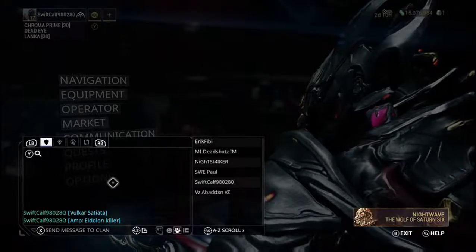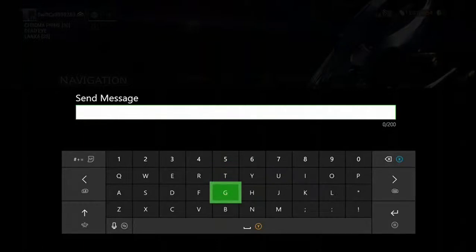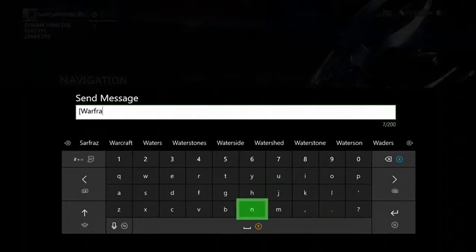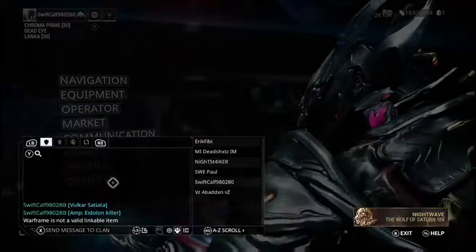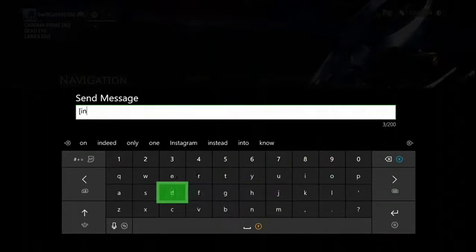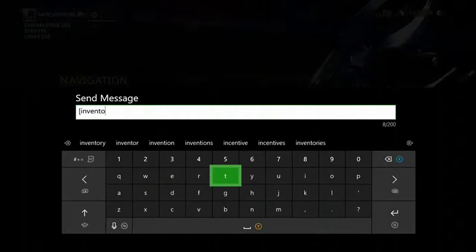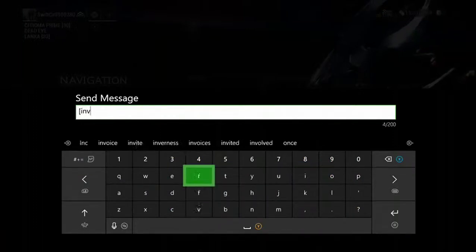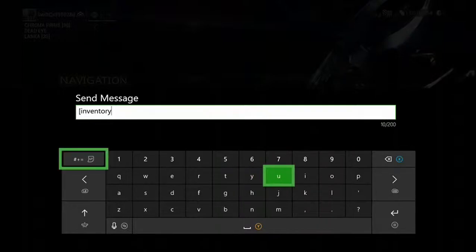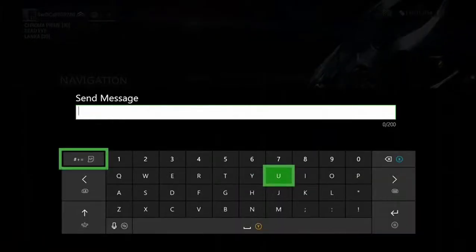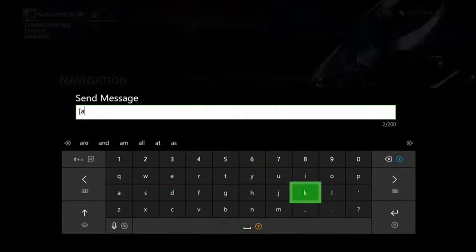I'm not sure what else it works for, but I think it works for selling things on rivens, and I don't know if it does it for Warframes or other pieces. Let's try 'inventory' - no, it says invalid linkable item. Let's see if it works another way - no, it doesn't work.